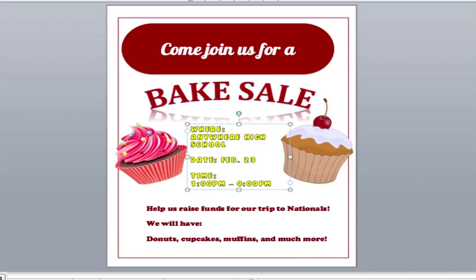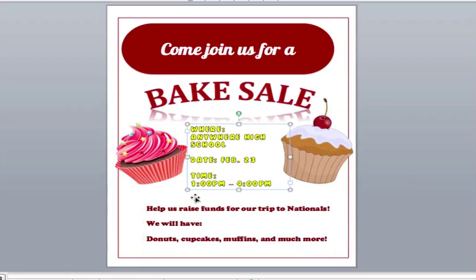I've put what the fundraiser is for, I've made sure I've got the pictures on here, and you've got the big part here which is the bake sale. So people know what they're looking for, they know where they're going, they know what time, and they know why they're contributing.